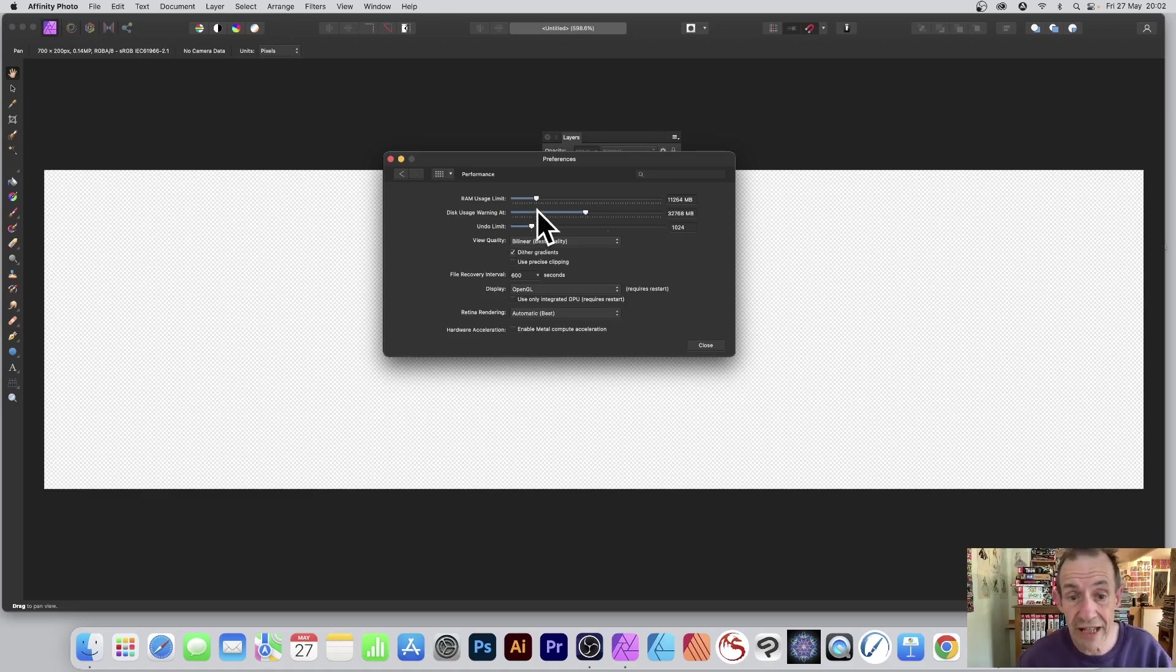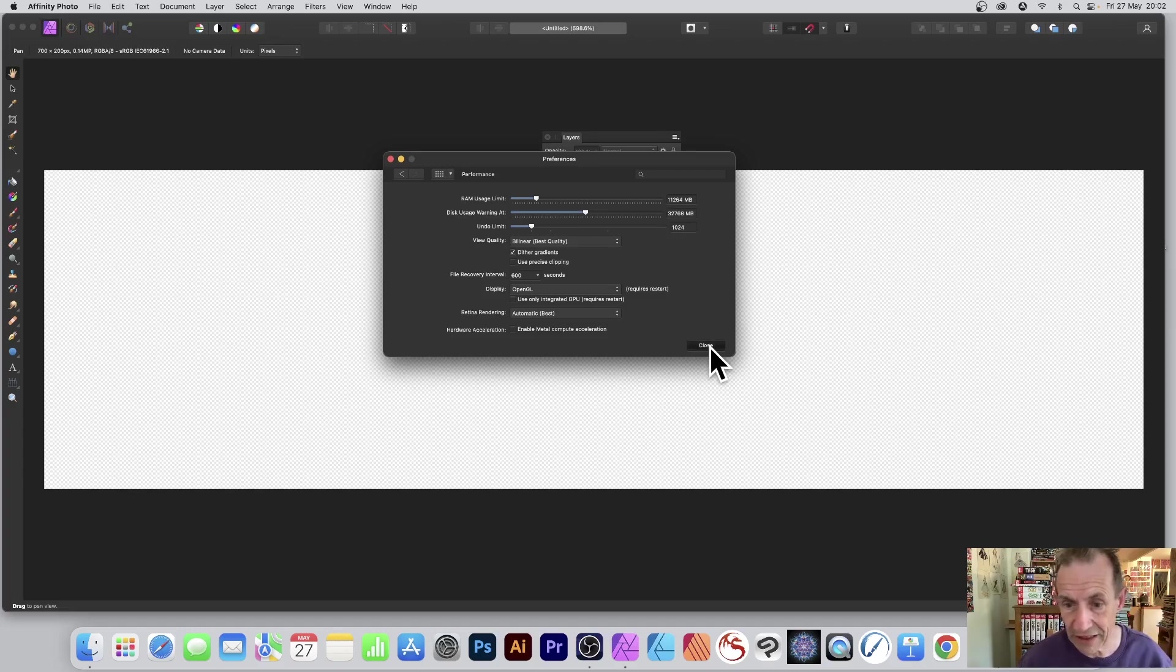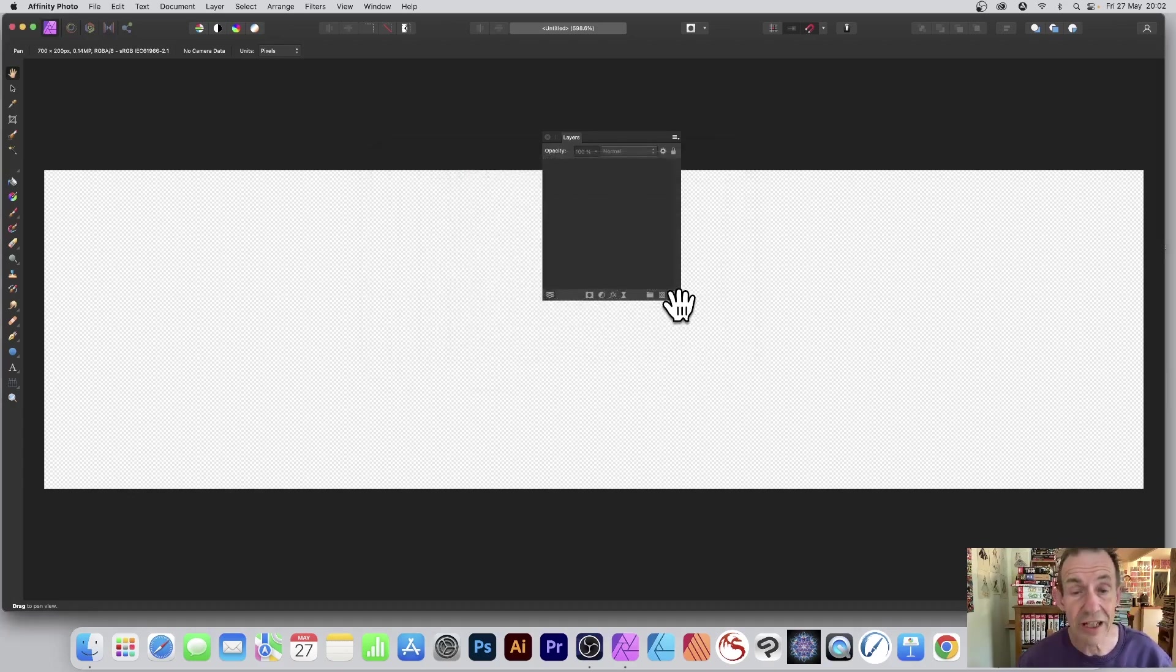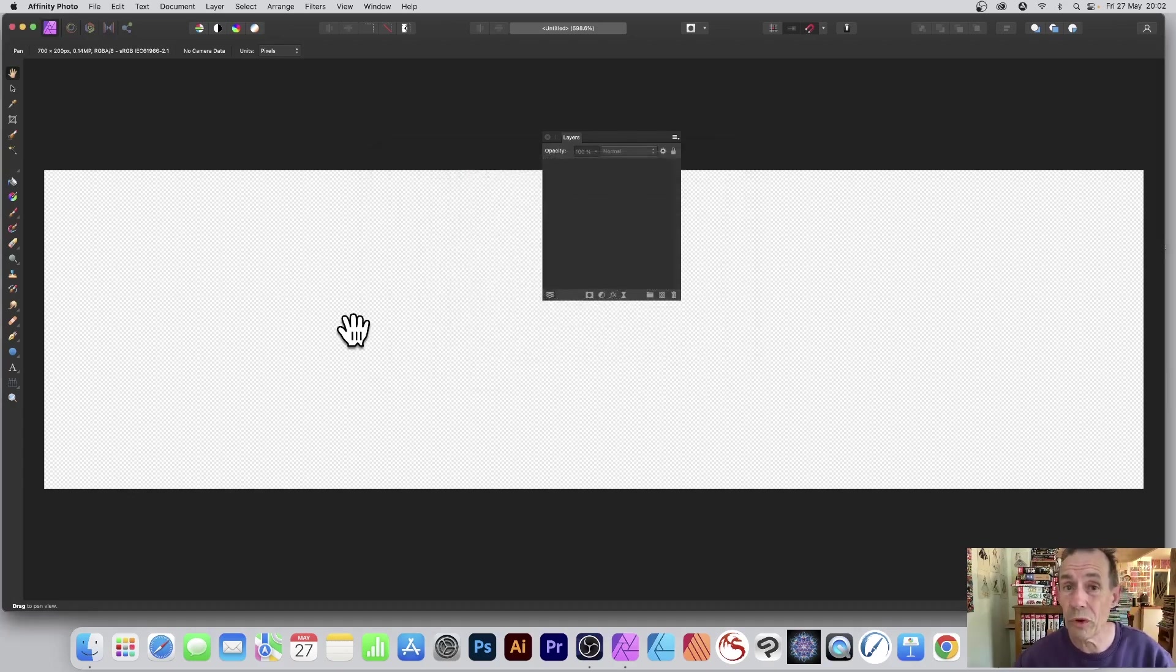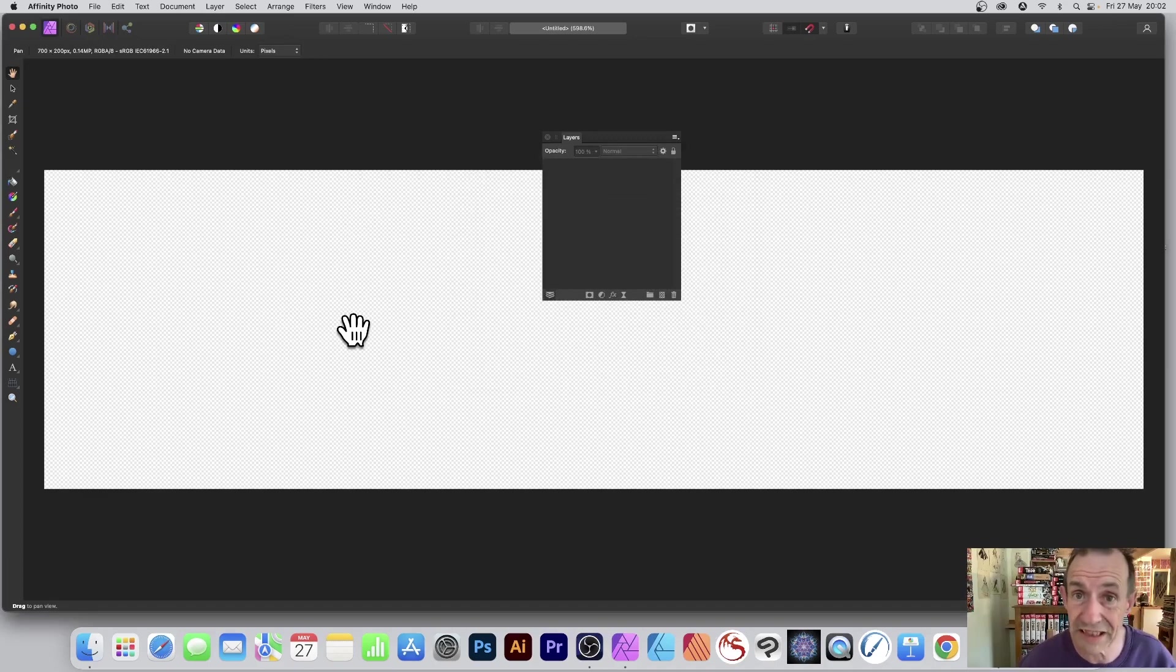Once you've done that, it will restart if you've changed those settings. Click close, and hopefully you'll find that you will not get that spinning wheel.